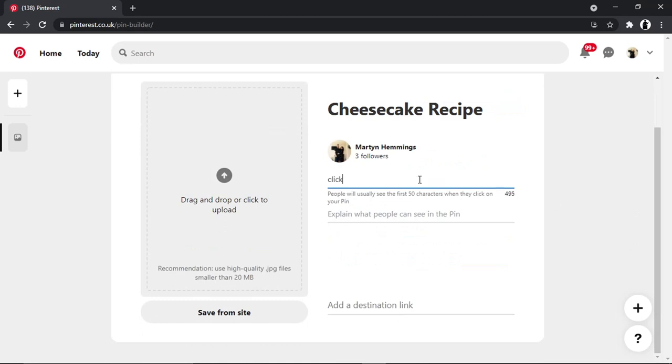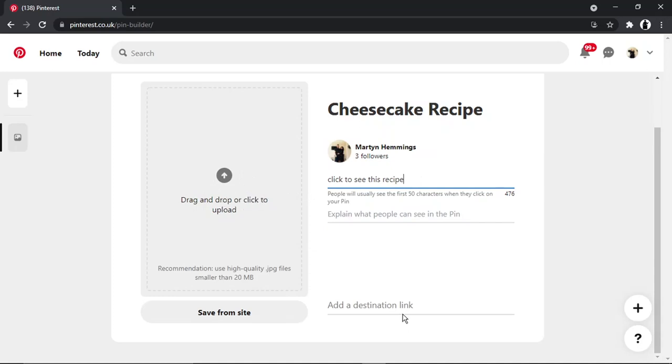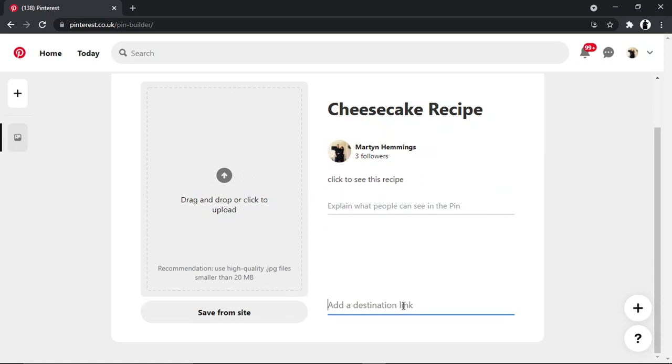So I would put like a 'click to see this recipe,' and then maybe put a picture of a cheesecake, you know, drag and drop it here. And what you could also do is add a destination link. In this example, I could put a link for a cheesecake recipe I found online and I could actually put the URL, the web address, down here.